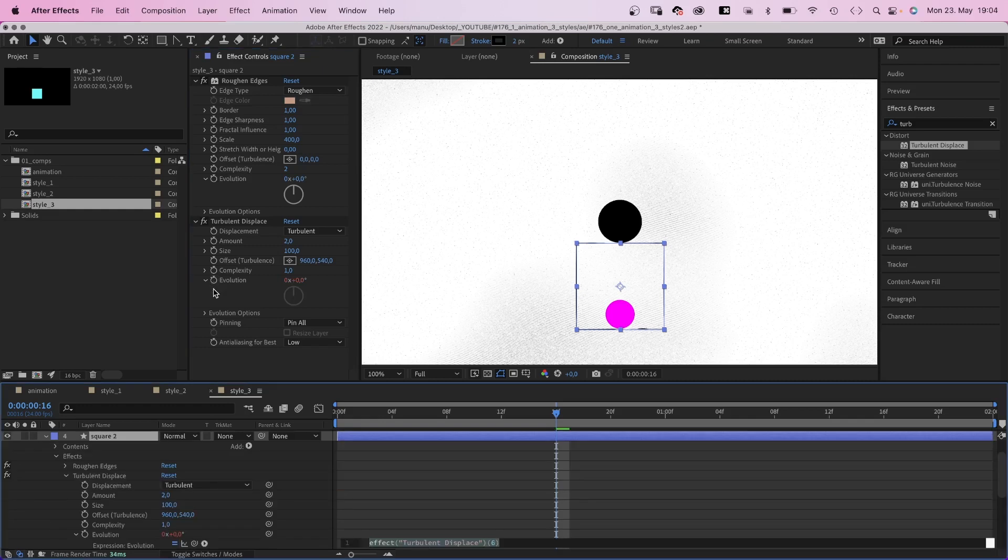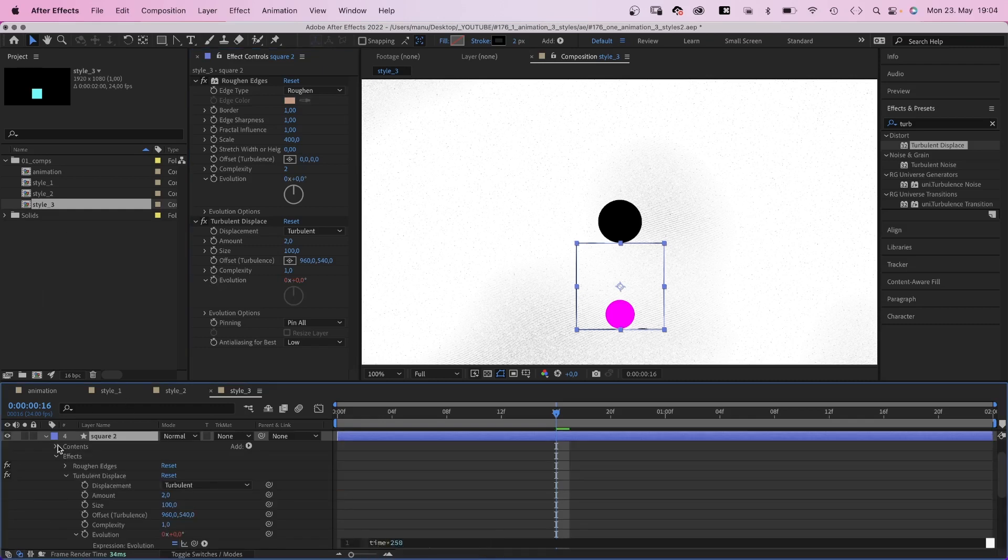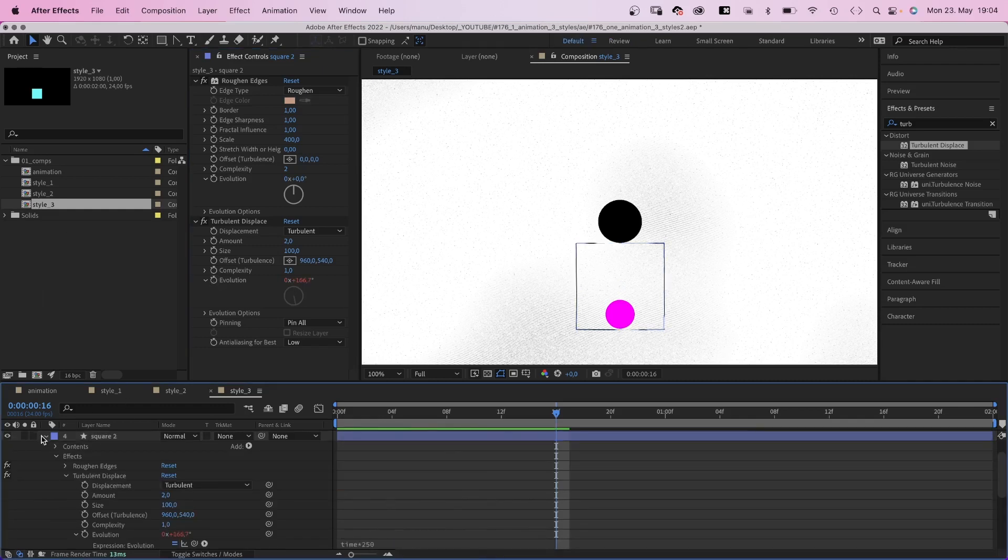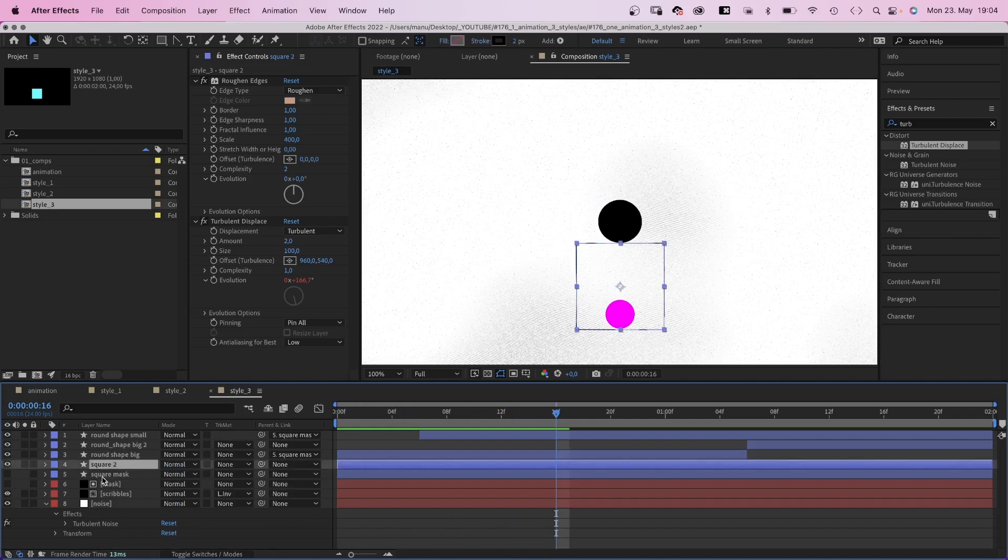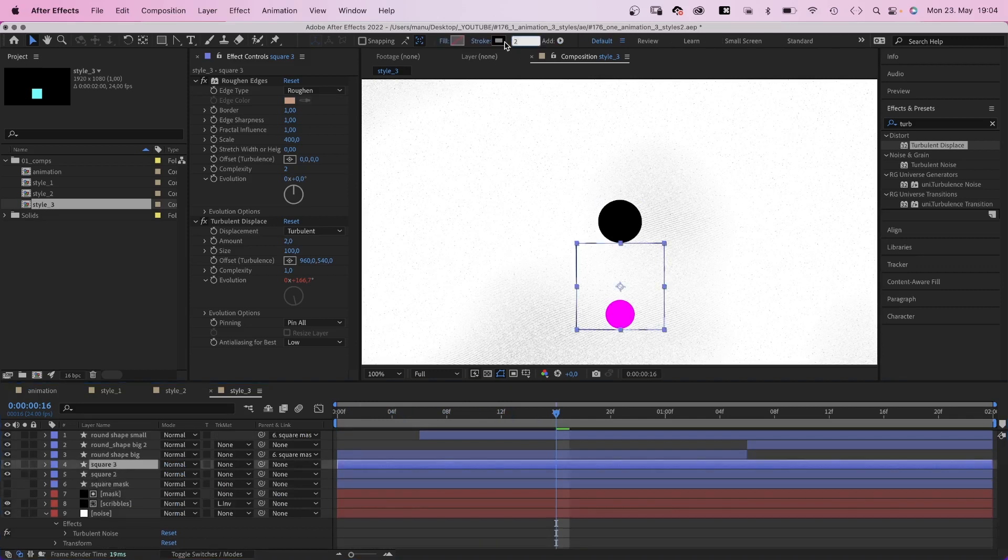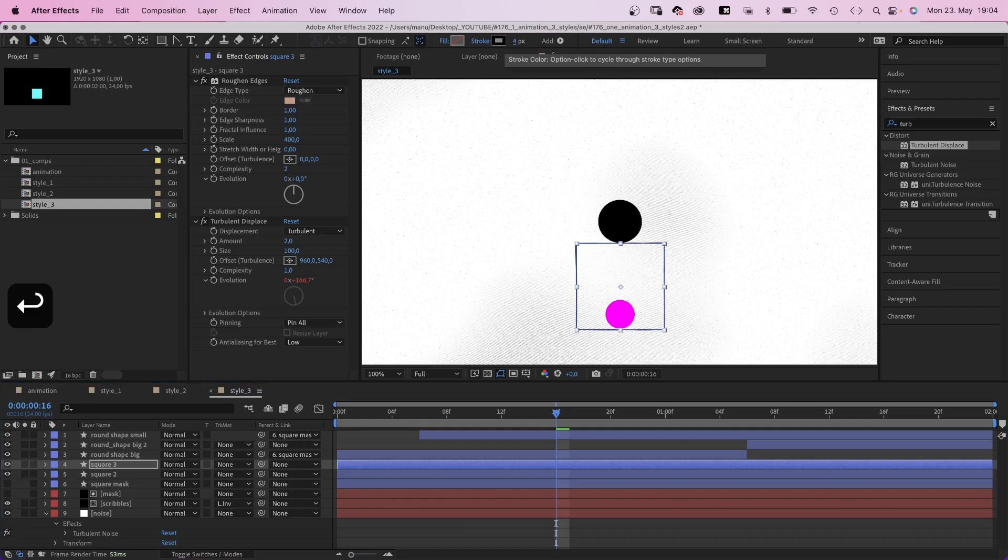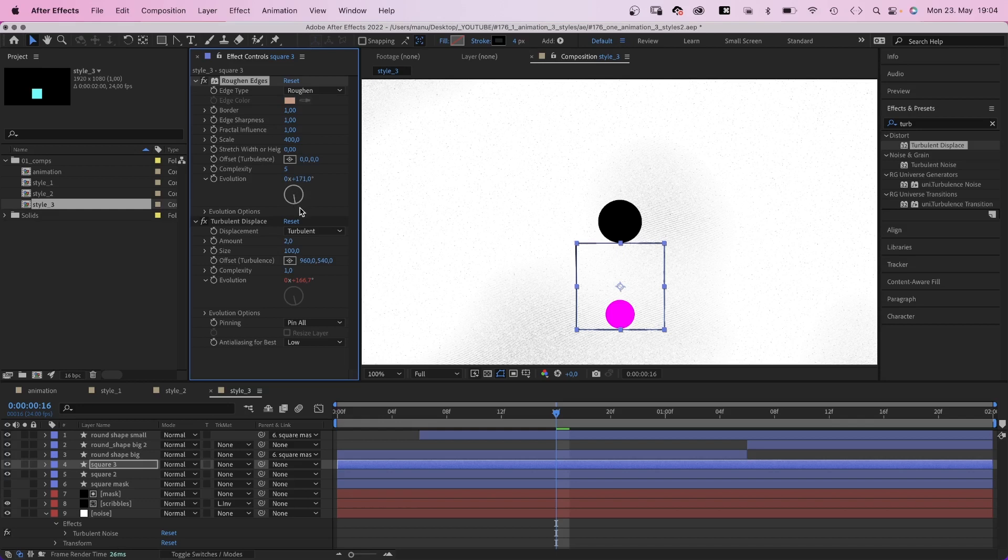We animate the evolution, add an expression, time asterisk 250 this time, a bit slower. Then we duplicate square 2 and adjust some of the effect settings. We double the stroke width to 4. In roughened edges, we set complexity to 5 and change the evolution. Then in turbulent displace, we set the amount to 4, complexity to 2.